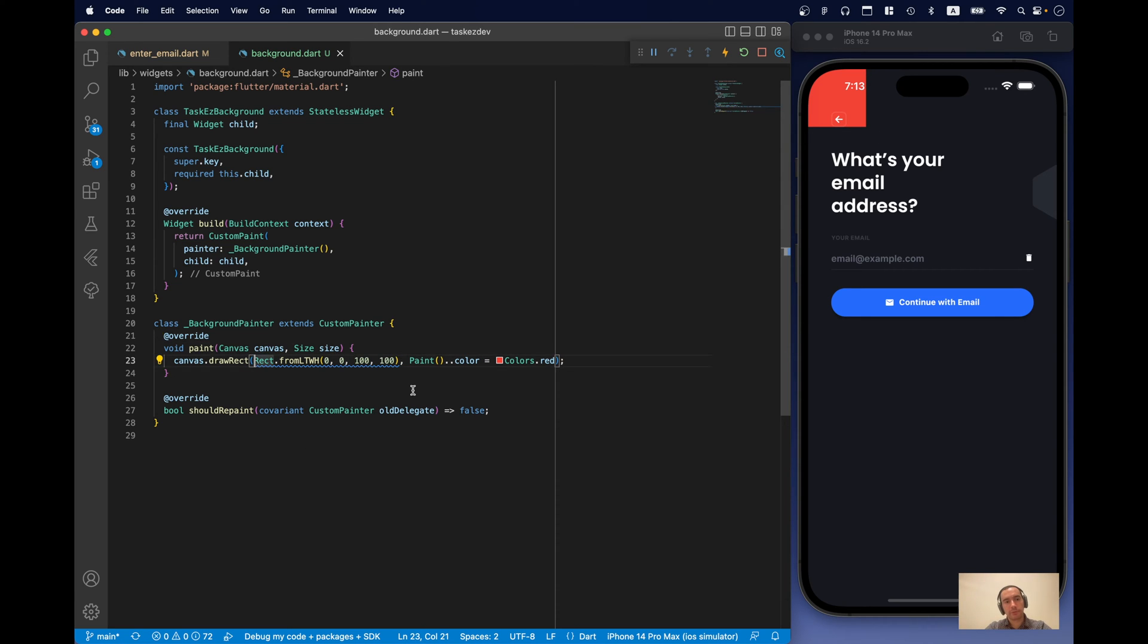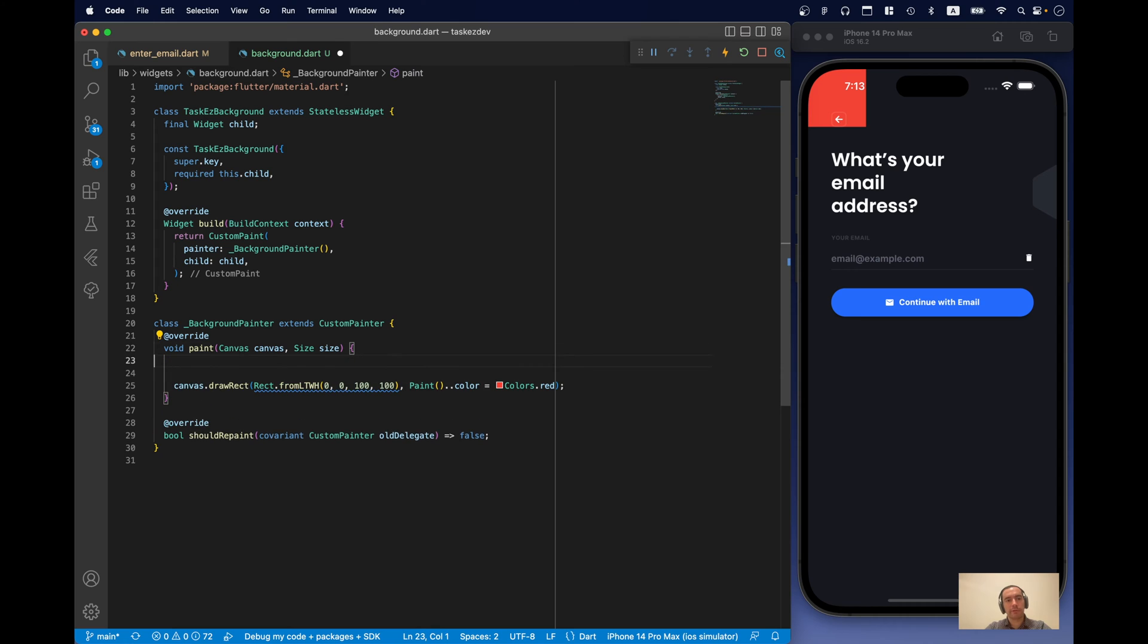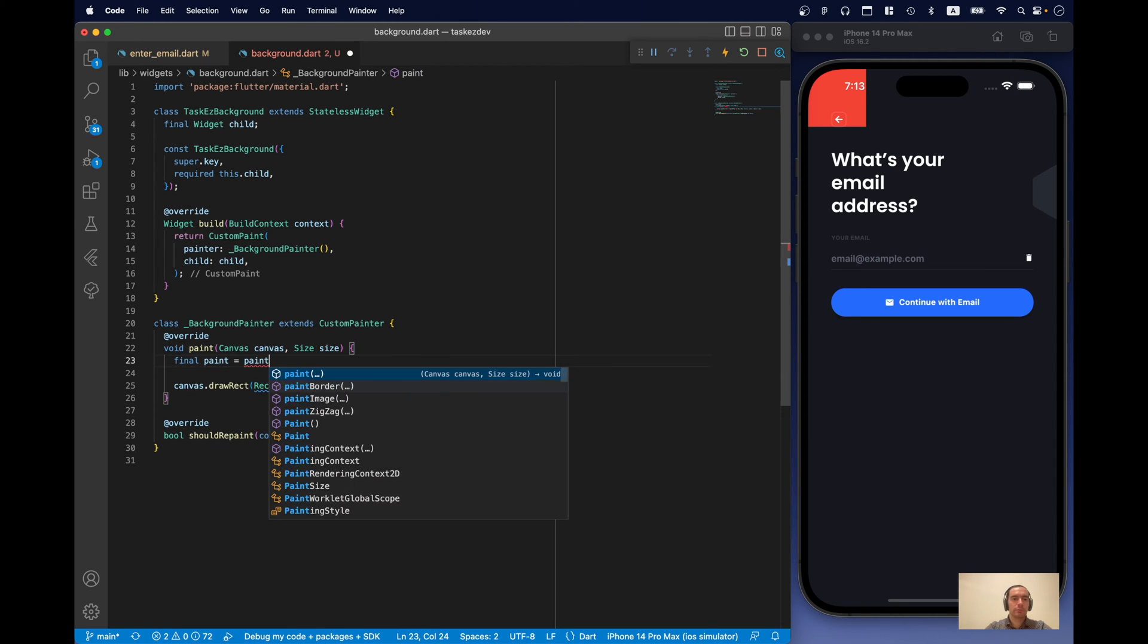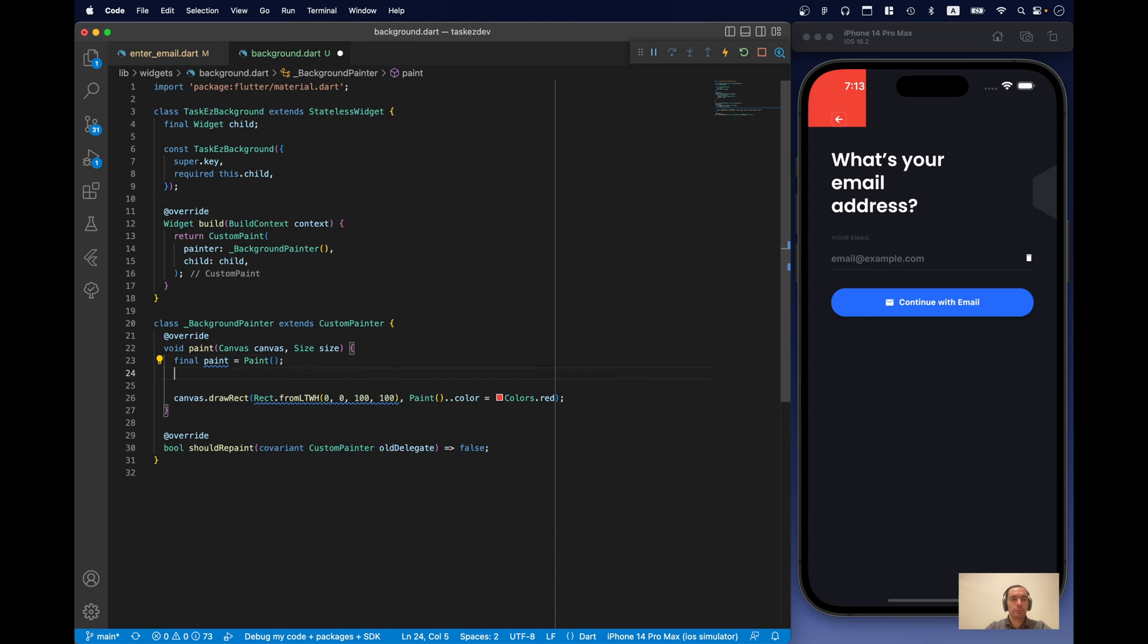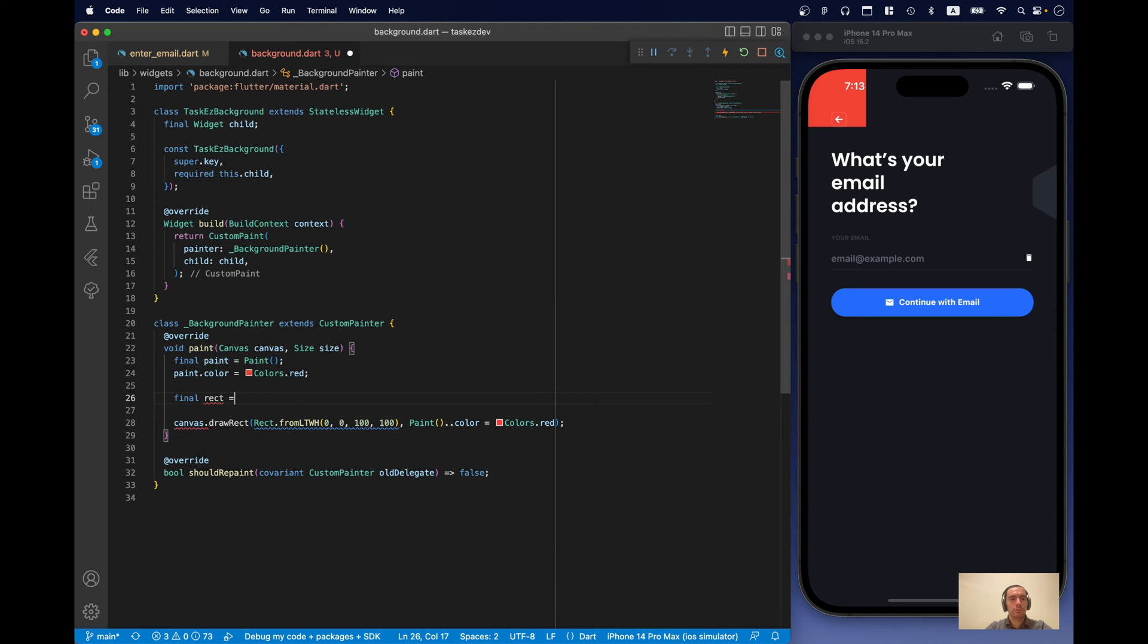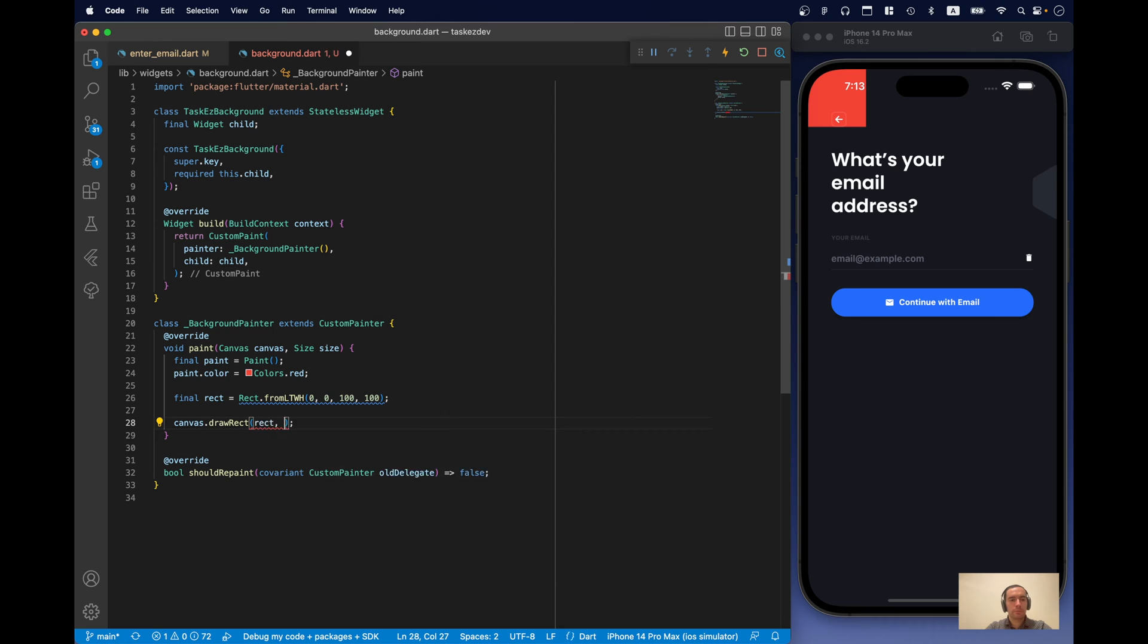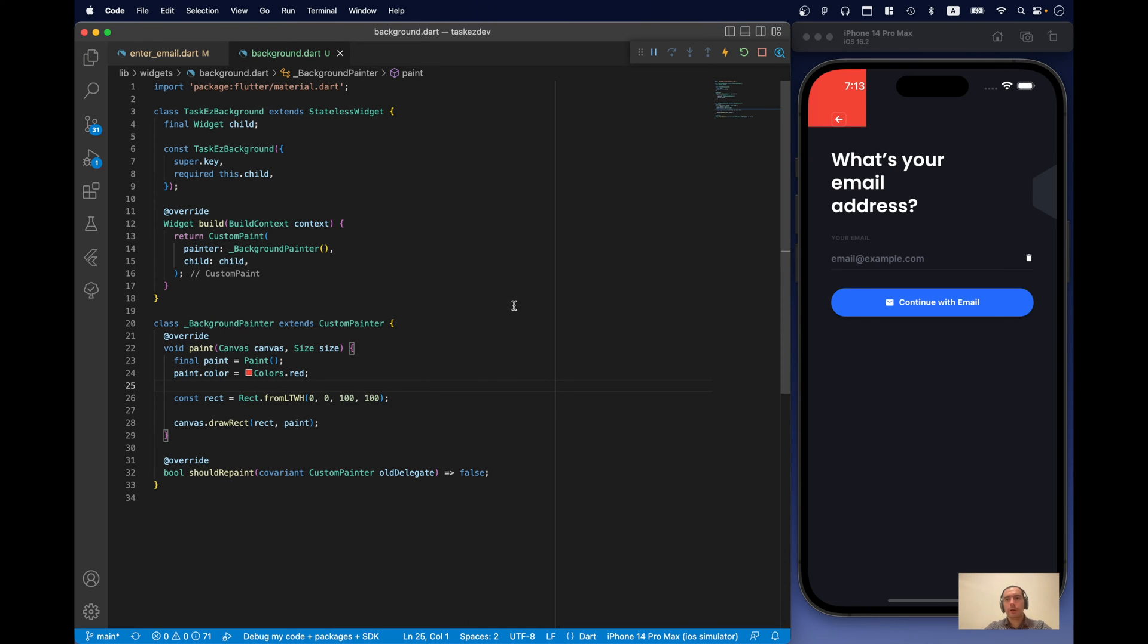Now, I'm not a big fan of code like this. So, I will just define different variables. Okay, so at this point we can draw.